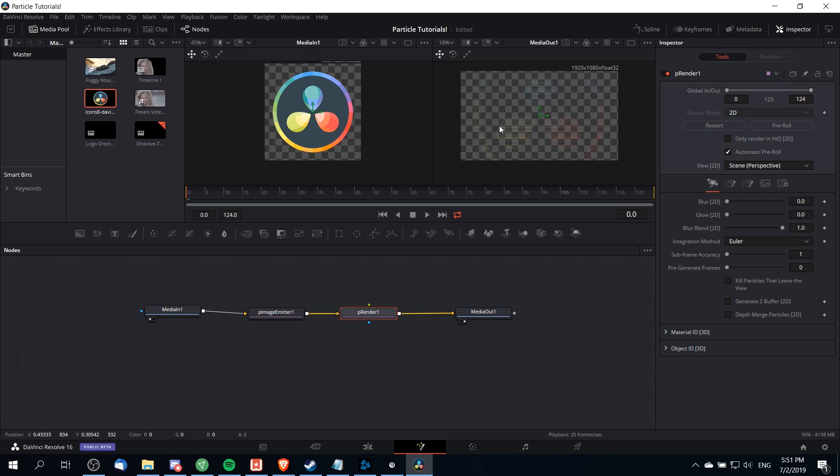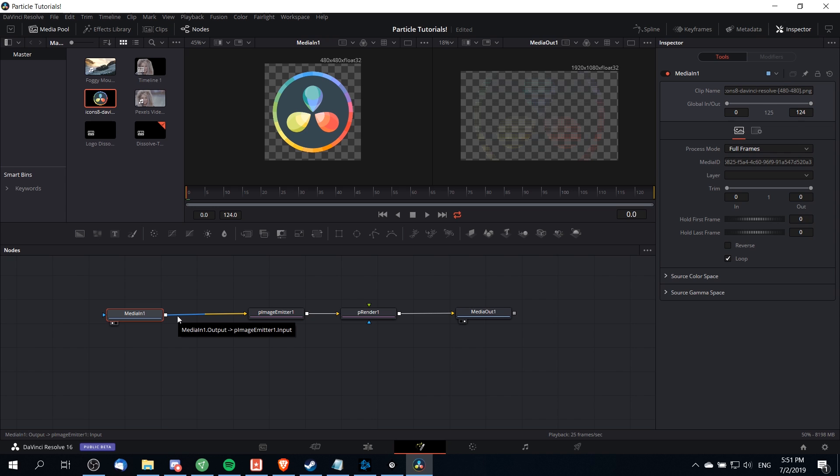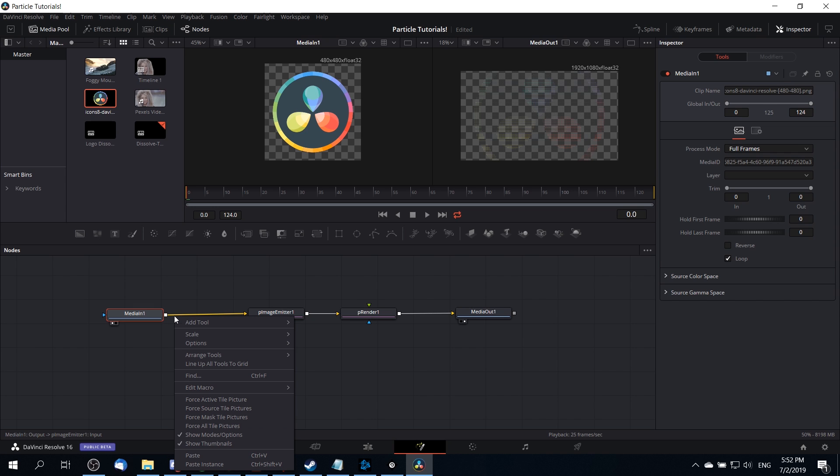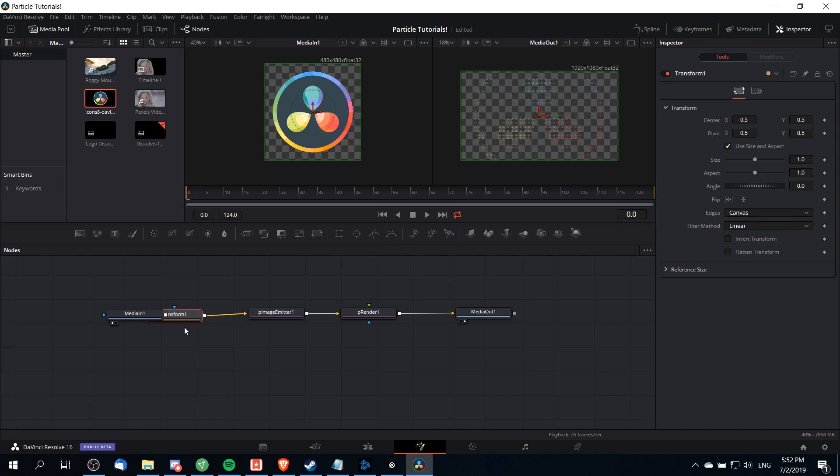Now you'll notice here that the image I brought in is actually too large for the screen. So what I'm going to add is a transform node between media in and particle image emitter in order to control the initial size of the logo. I'm going to right click on the line right after media and go to add tool and then down at transform we're going to choose a transform node.